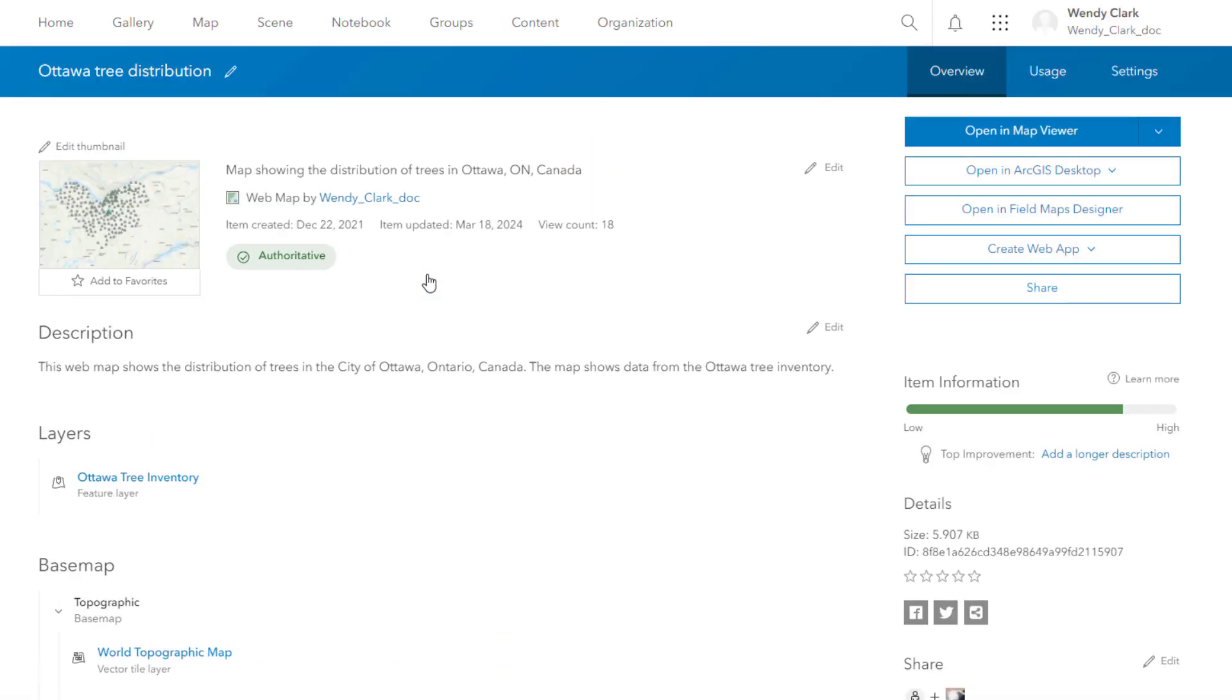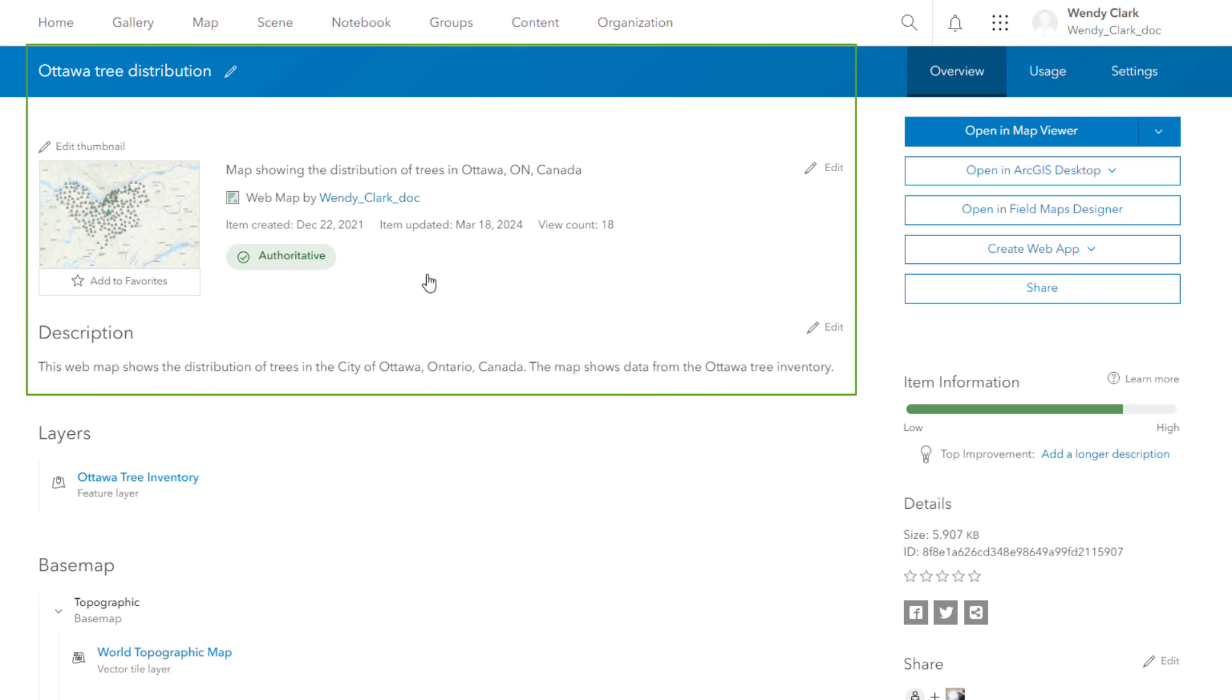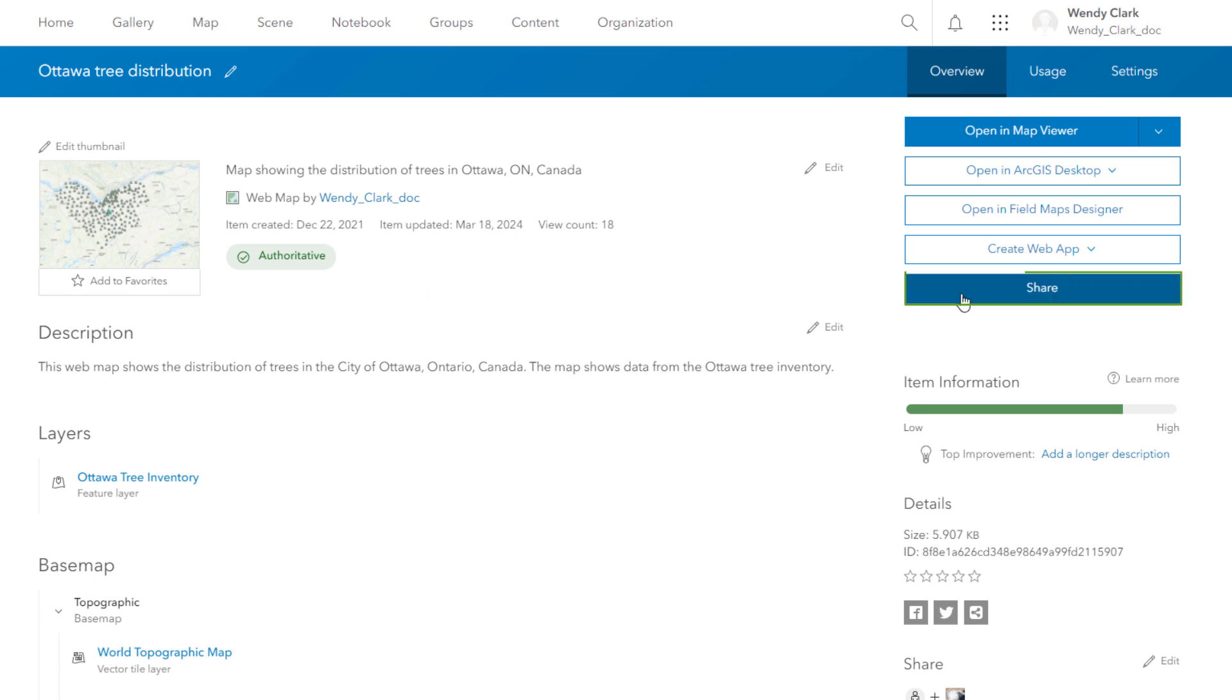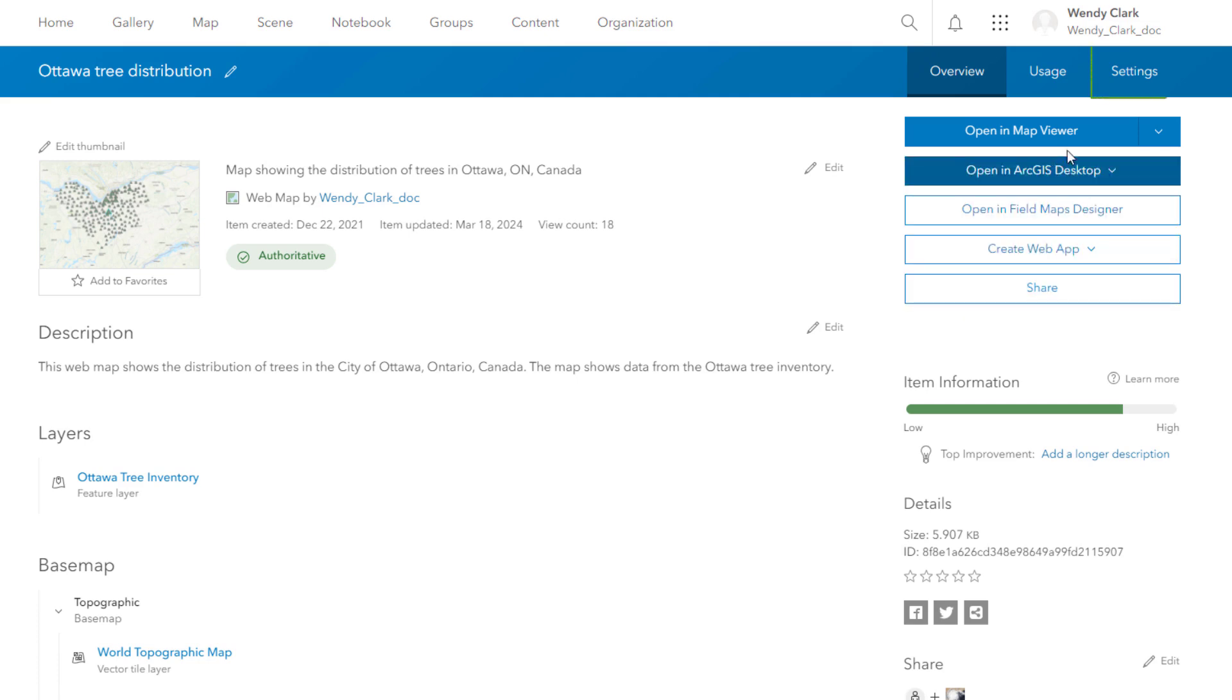As the owner of an item, you manage information about the item, who can access it, and the item's settings.